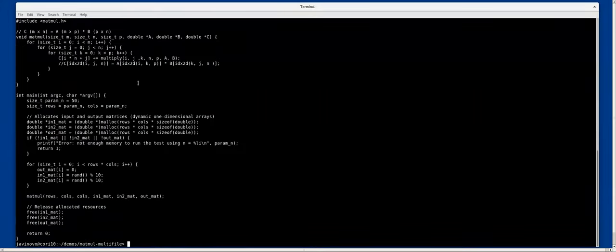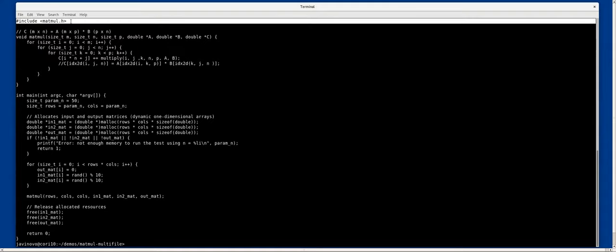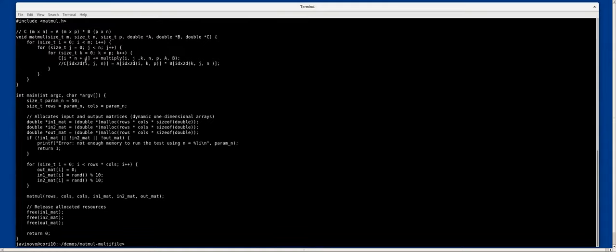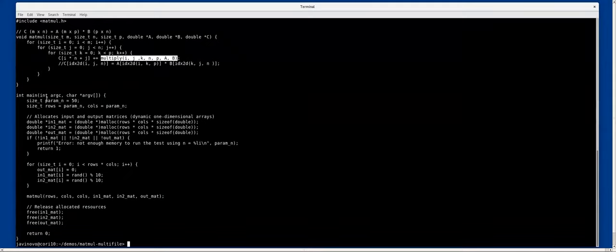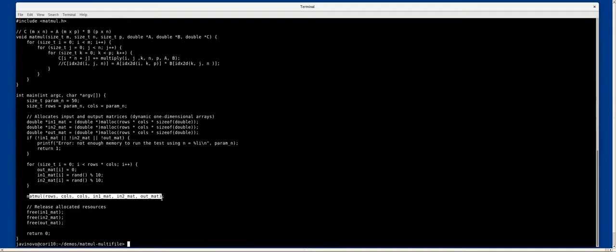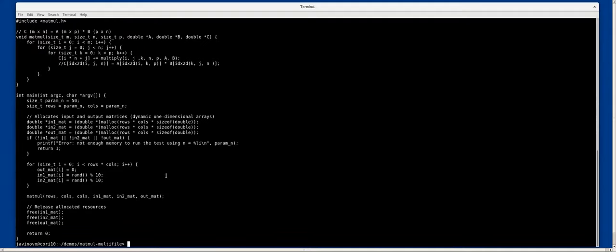Very simple, we include the matmul declaration file, the header file with the declaration that declares the multiply function that's called from this matmul computation here. The main program just initializes a couple of matrices. The key here is that the multiply function is defined elsewhere, not in the header file.